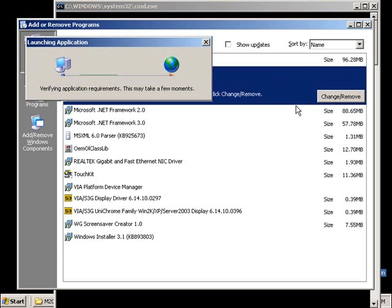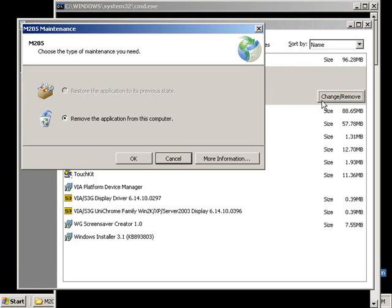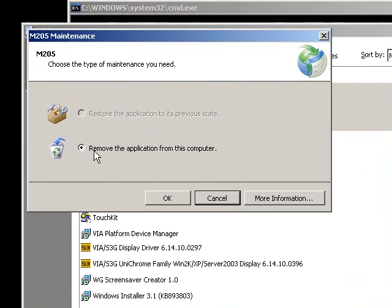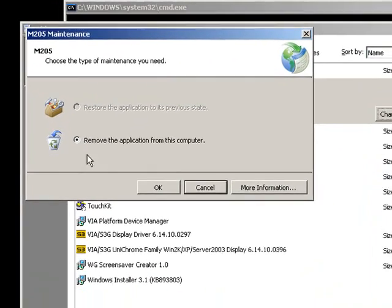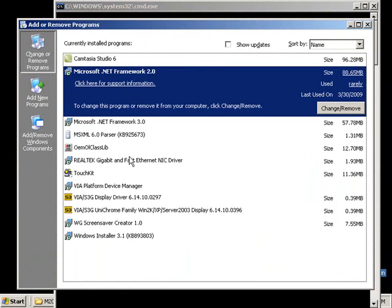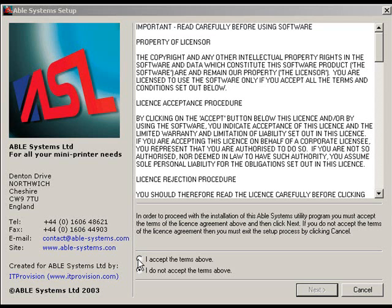When the Add or Remove program screen appears, click Change/Remove on the Model 205 program. The Launching Application screen will appear momentarily before the Model 205 Maintenance screen is displayed. Verify that Remove the application from this computer is selected, then click OK. When the Add or Remove program screen is displayed again, close it by selecting X on the upper right-hand corner of the screen.